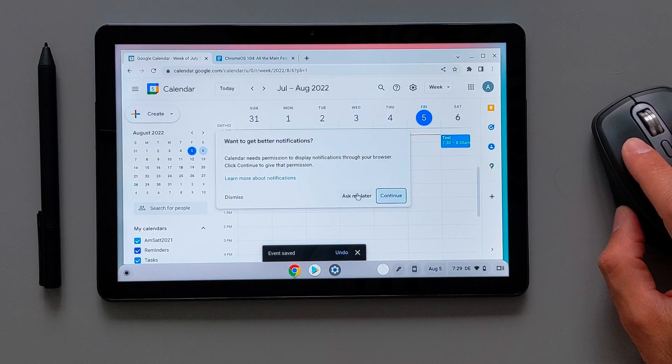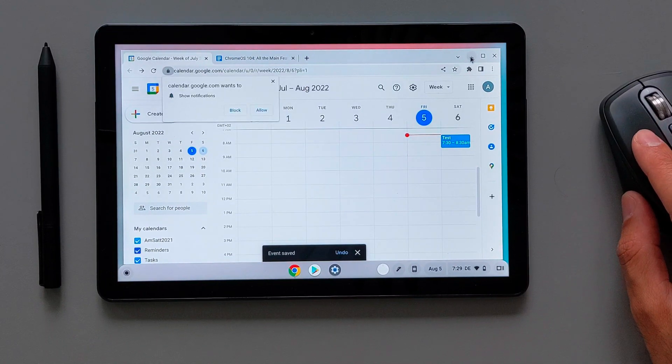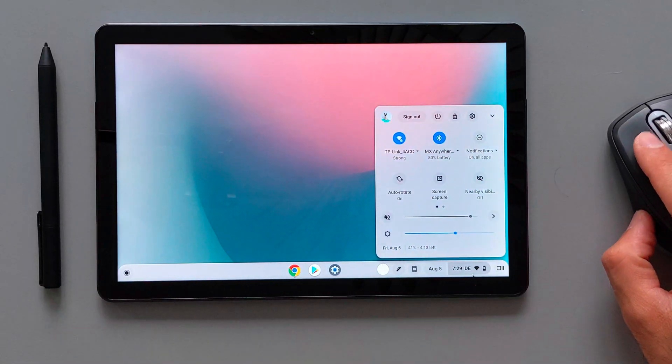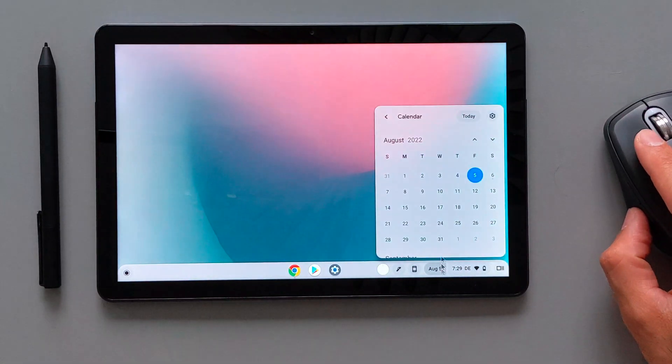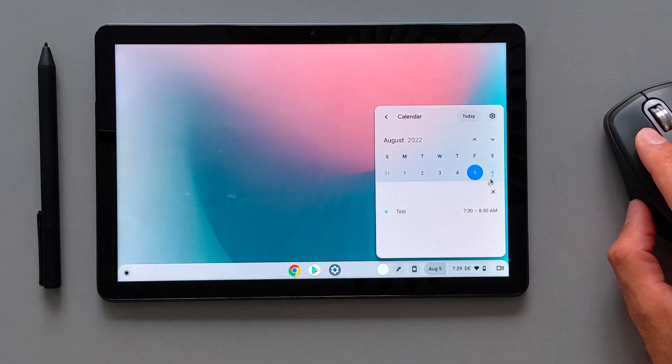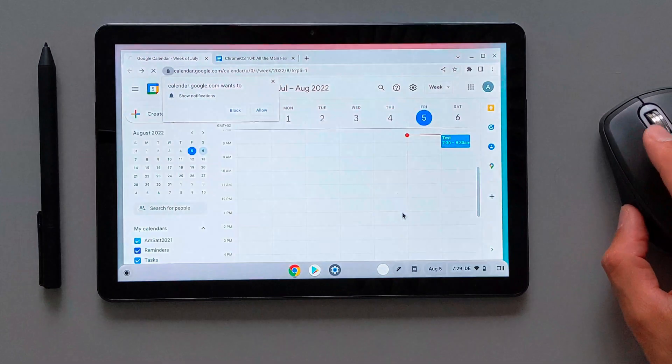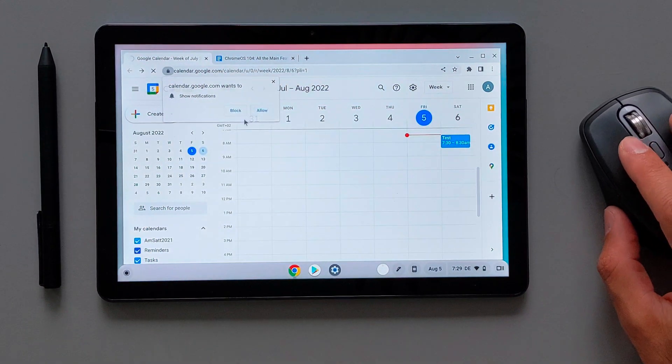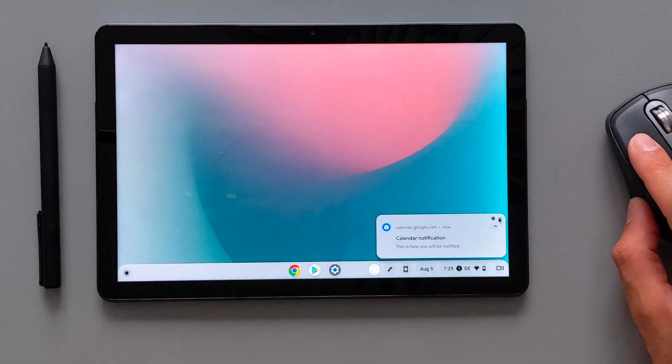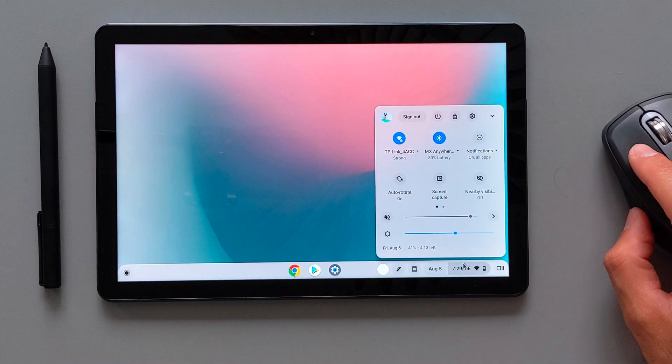After we create the event, we can now go to the calendar toolbar here and see that there's a small dot there and when we click on it then we will see the event that we created. When you click on it, it will open the calendar application again.